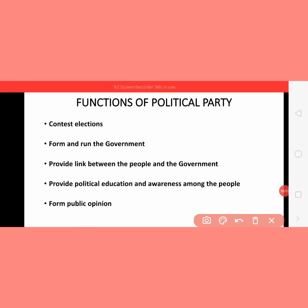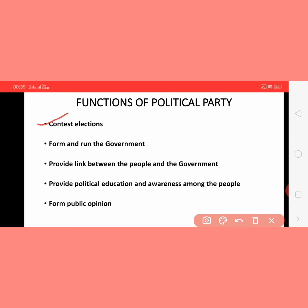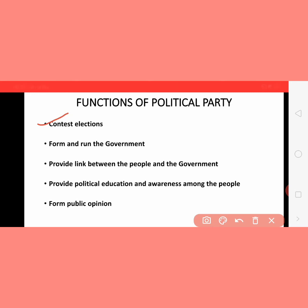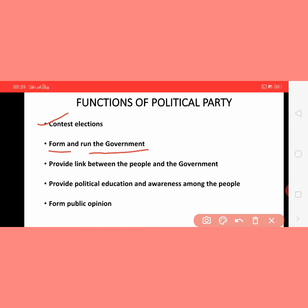Functions of the political parties. The first function is contesting elections — that is the main function of a political party. The second function is to form and run the government. The party that gets the maximum votes in the elections forms and runs the government according to its own policies and ideology.